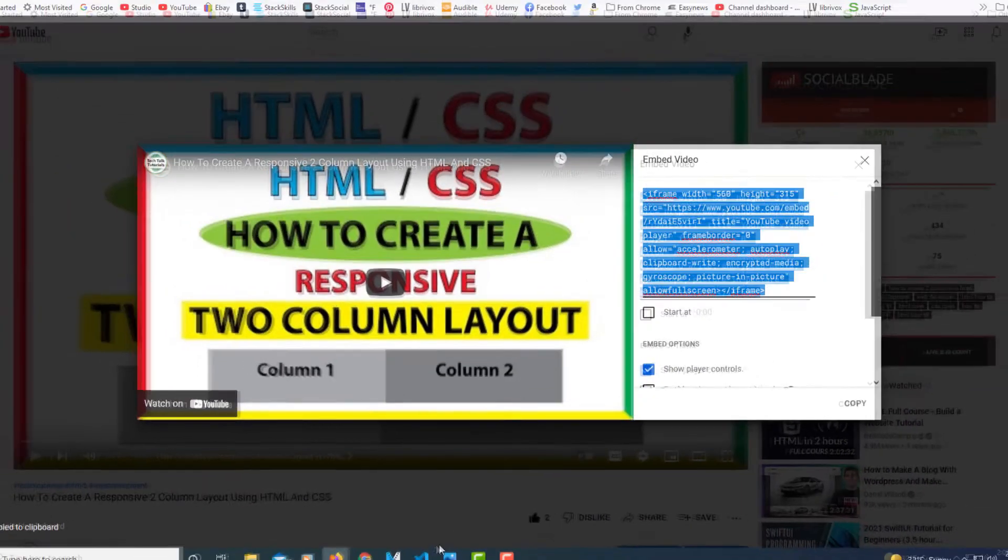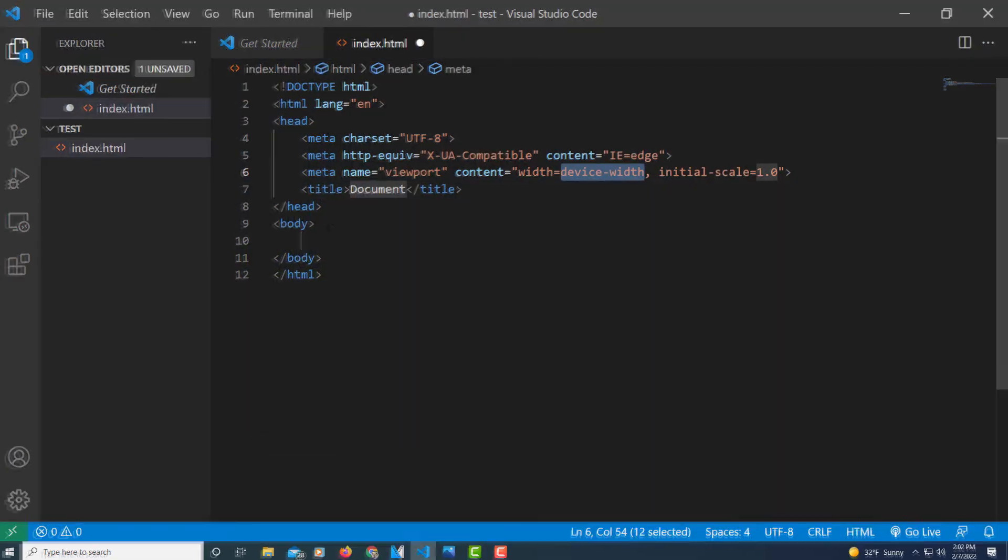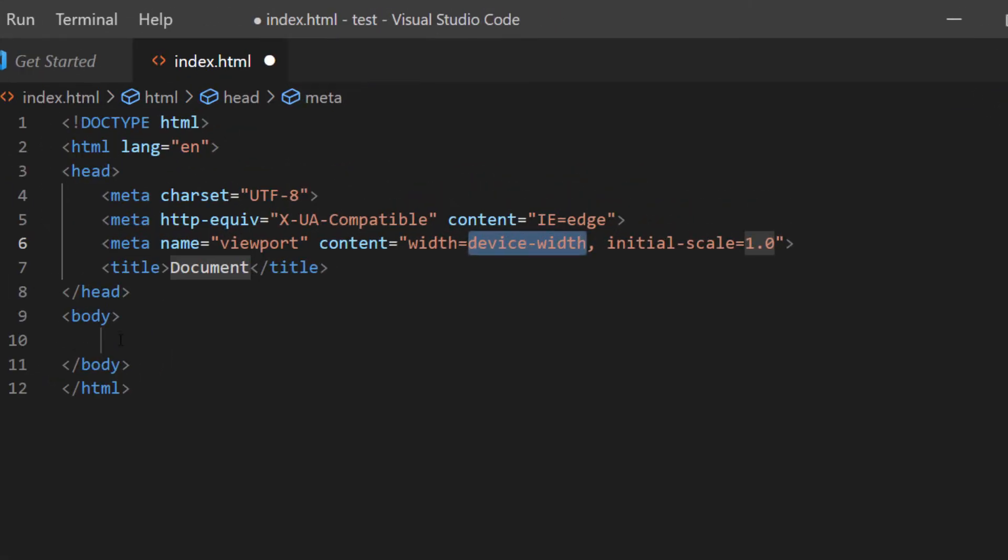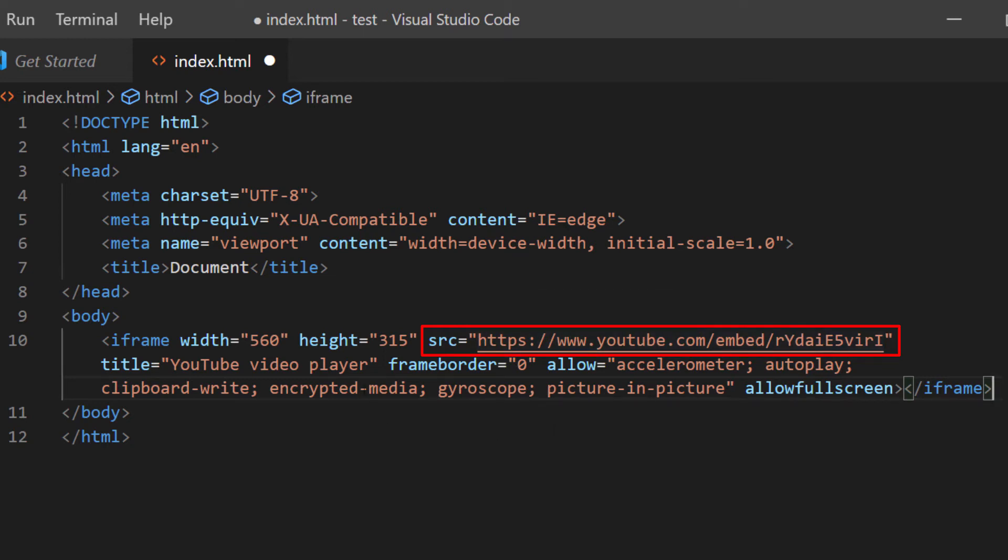Now I'm going to go back over to VS Code here. And in between my opening and closing body tags I'm going to paste that code. There's your source right there. That's your YouTube video. It is embedded. Your width and height there right here.